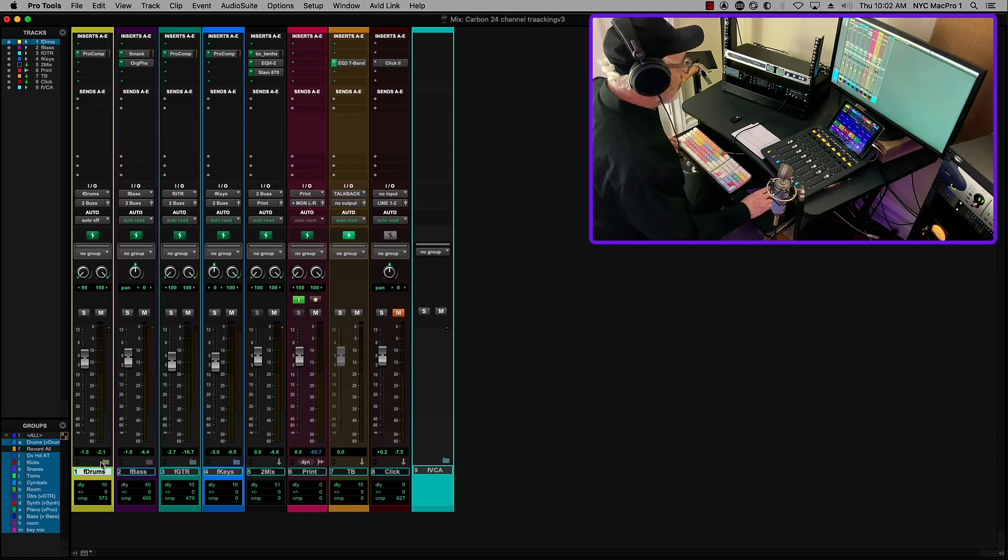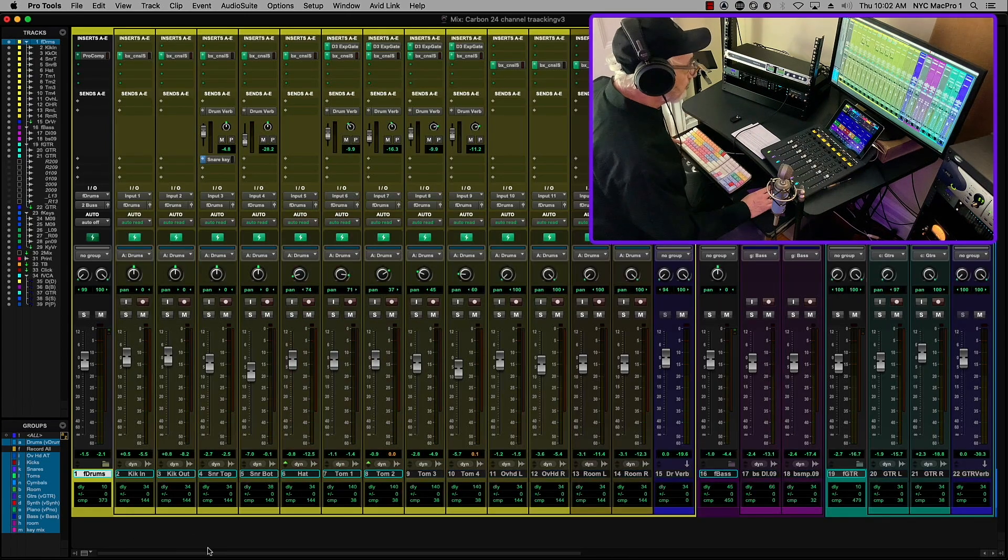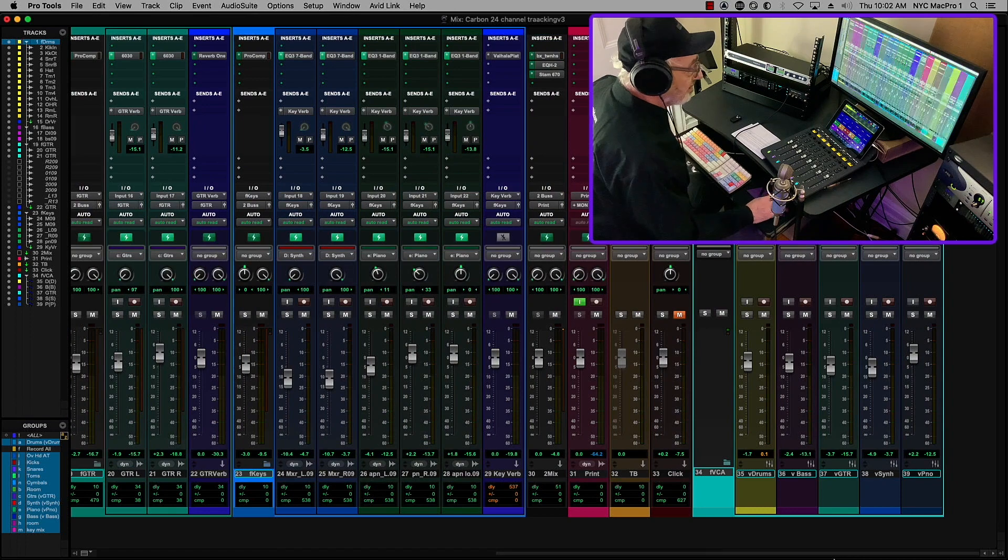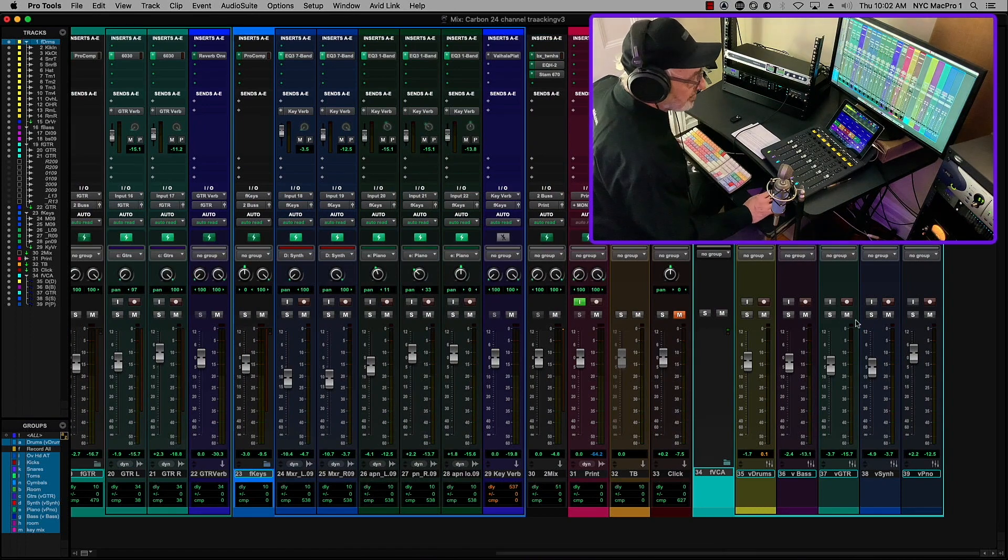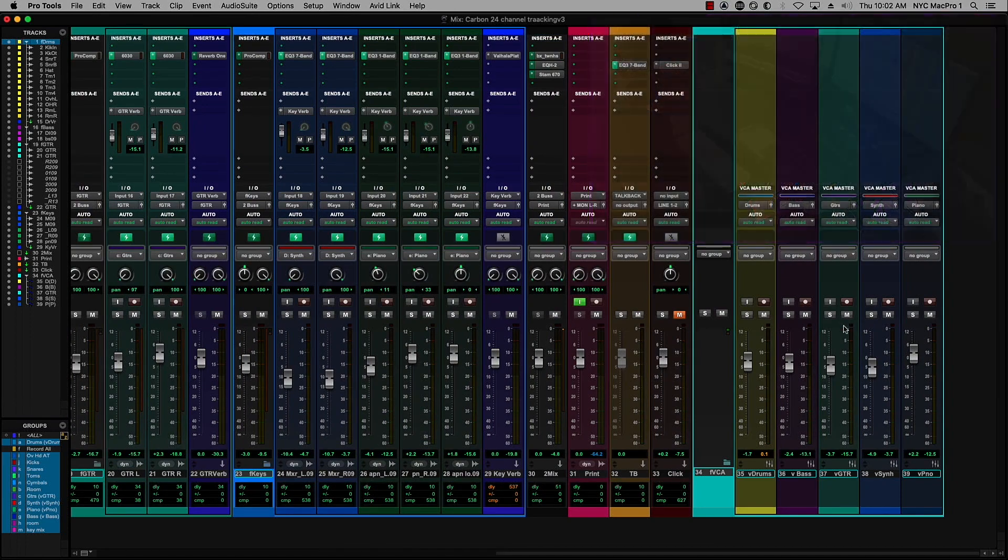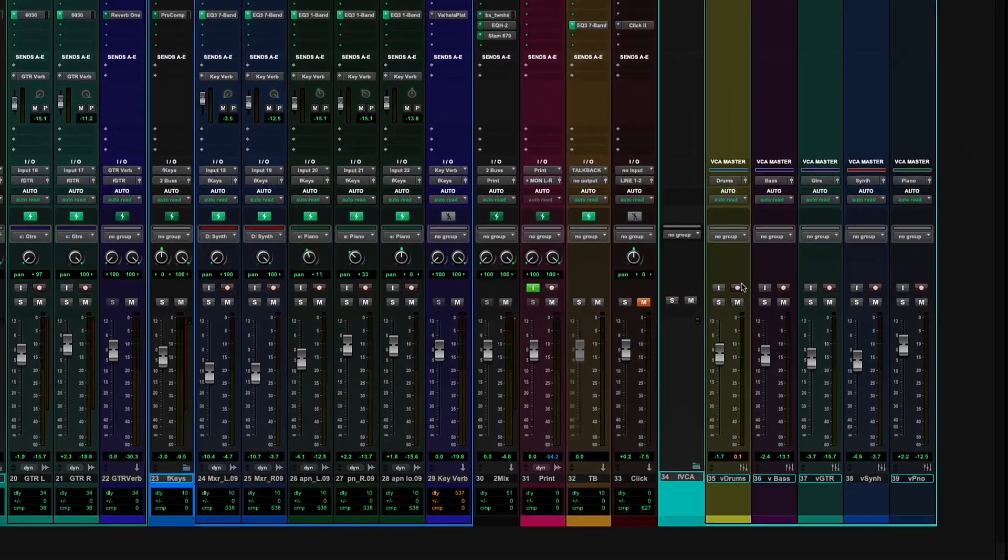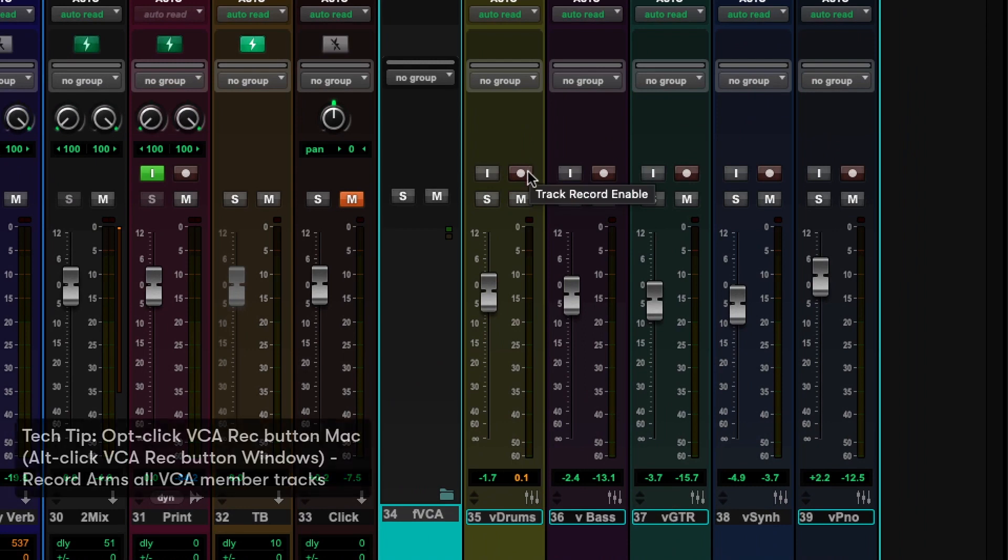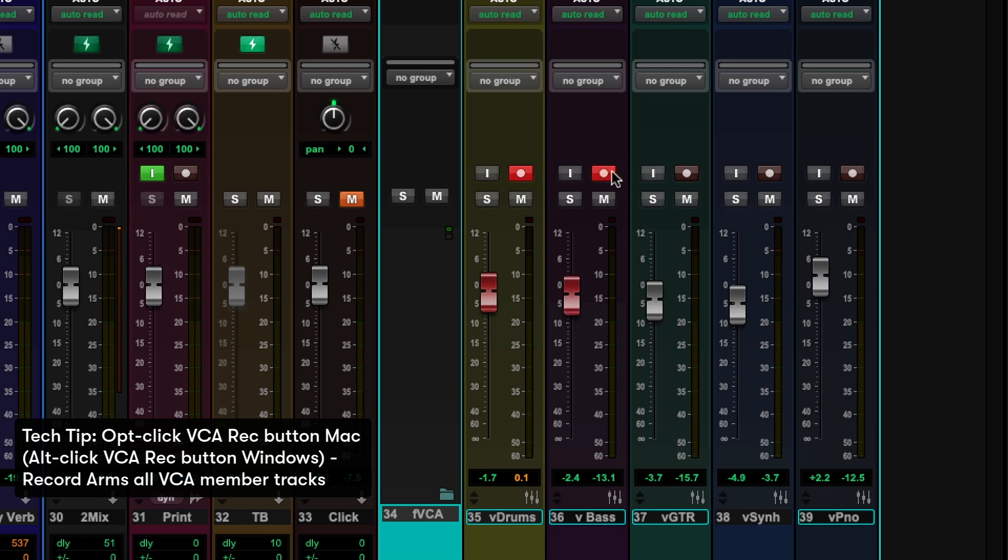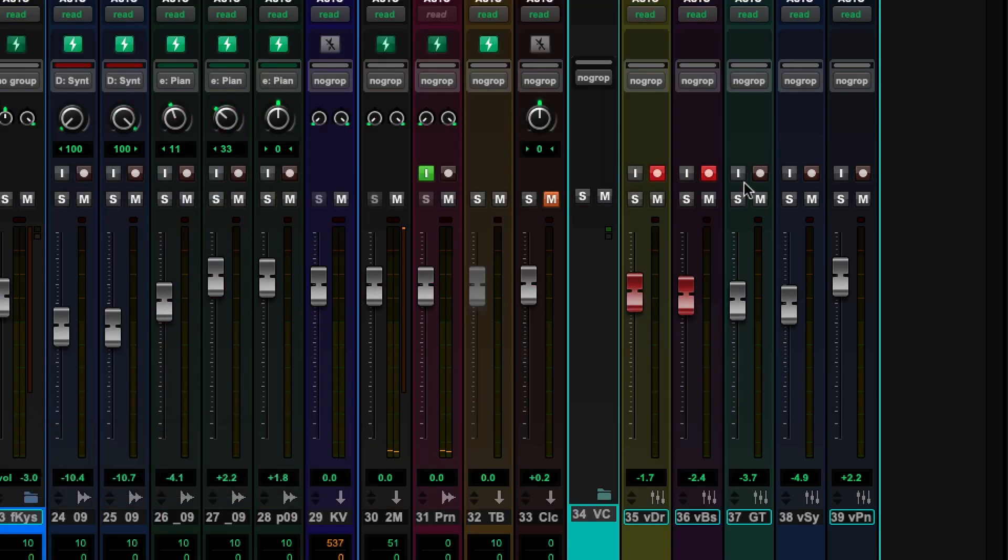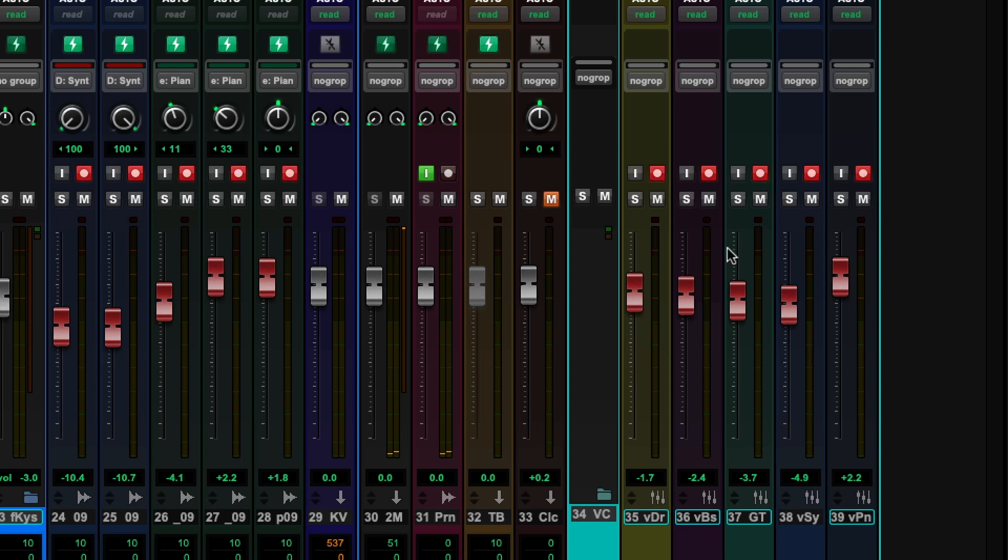So let's open it all up again. And if we come down to the end, you'll see that I have VCA for each one of these. And I can put them all into record by option clicking on that. And now you'll see if we take a look, all of these option click on the guitars, on the keys, and the piano, everything's into record. So we're about almost ready to go here.